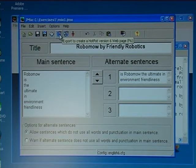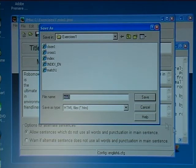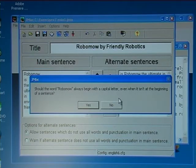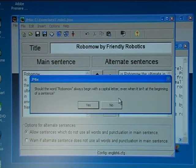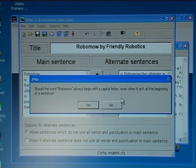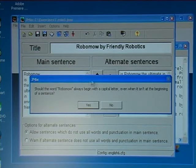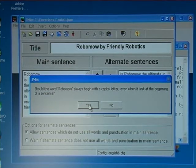I export it as 'mix one'. Now I need to answer the question: should the word Robomo always begin with a capital letter, even when it isn't at the beginning of a sentence? In this case, yes.